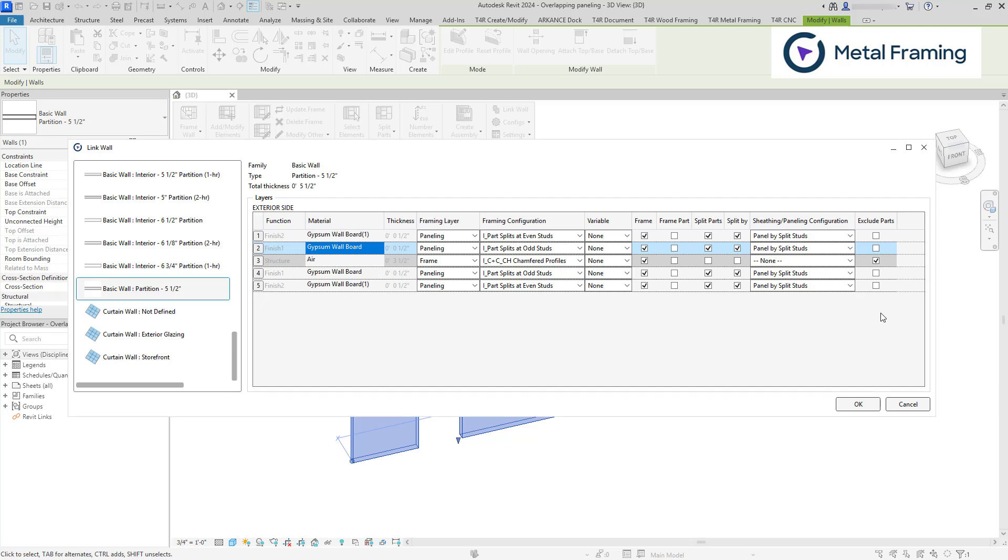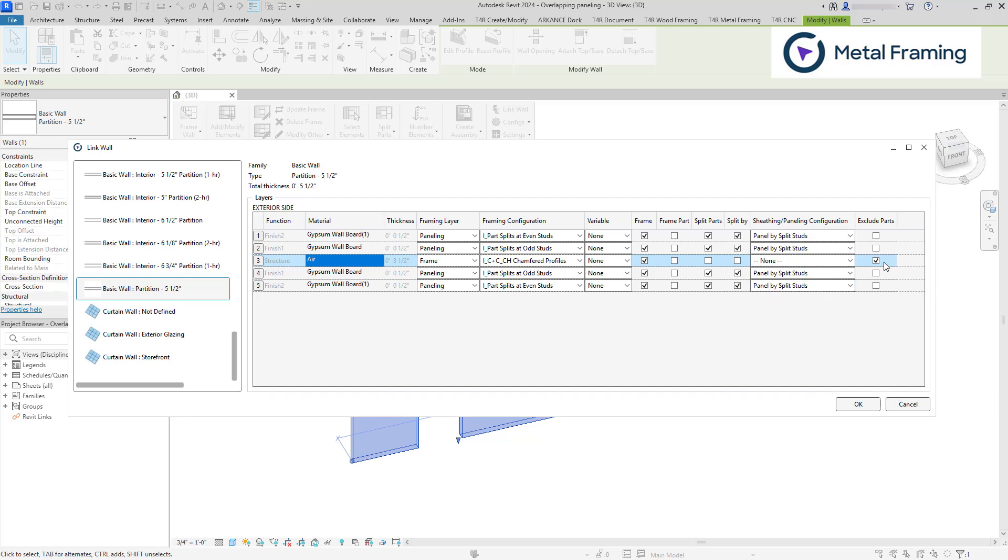If you're using insulation instead of air, I would also recommend using our insulation default paneling configuration. And then uncheck the box. So let's click OK.